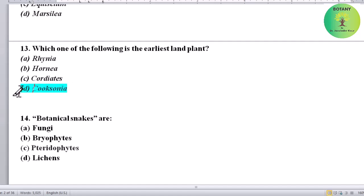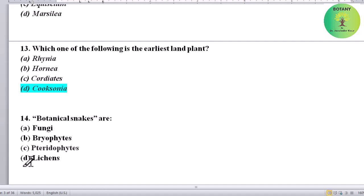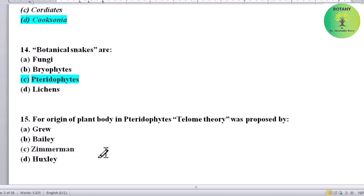Botanical snakes — which group is known by this name? Options: Fungi, Bryophytes, Pteridophytes, or Lichens. Correct answer is Pteridophytes — pteridophytes are known as botanical snakes.